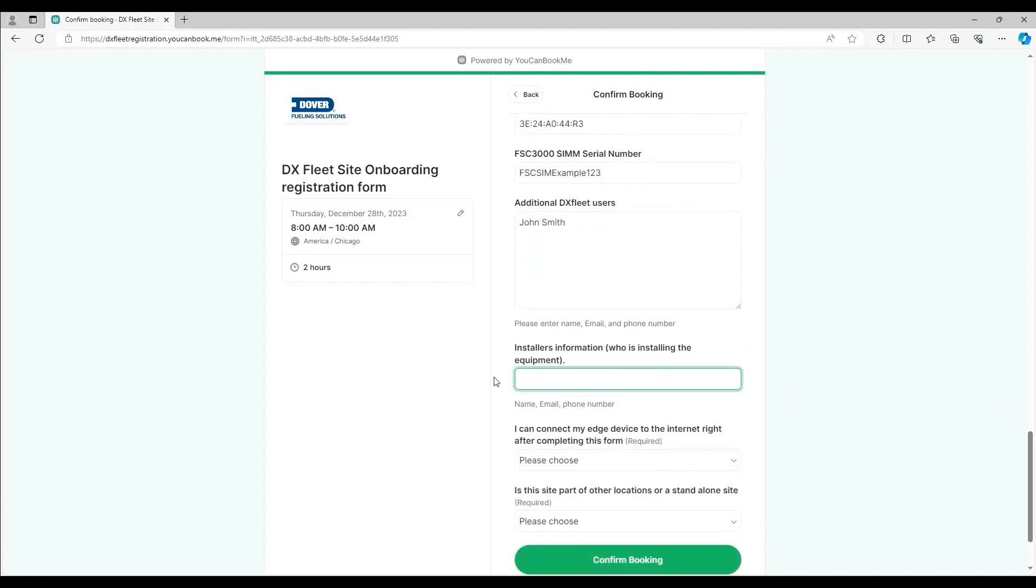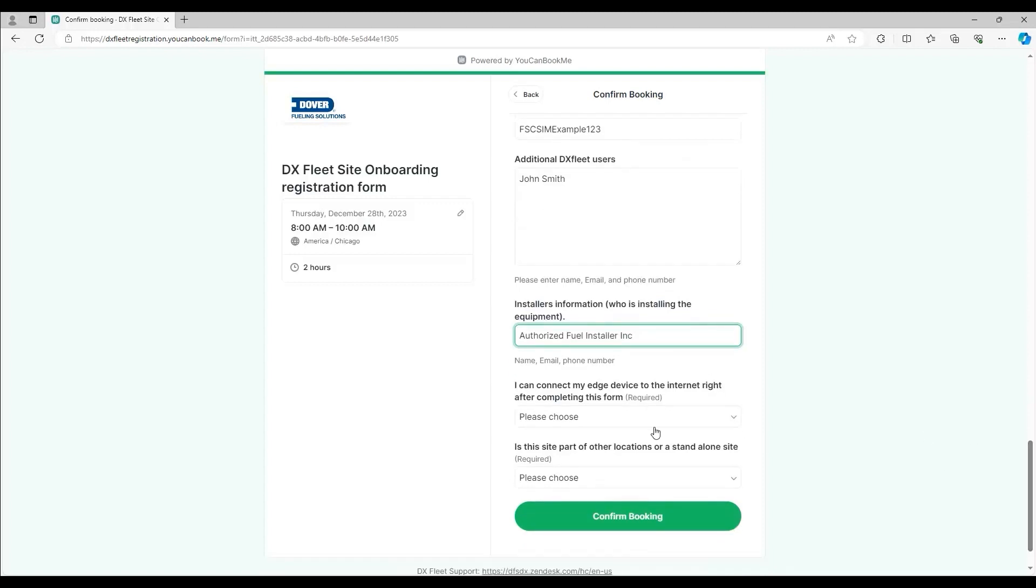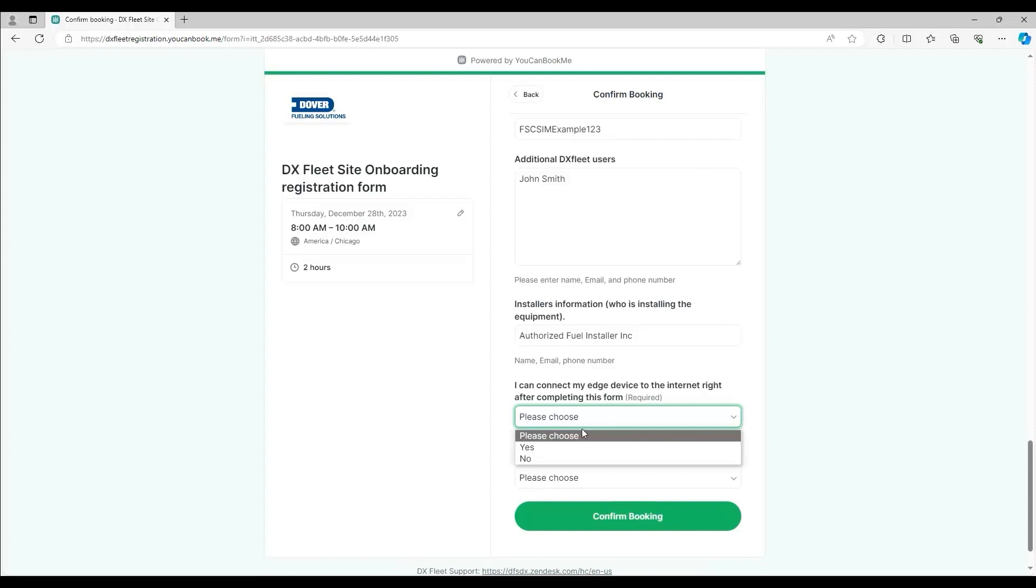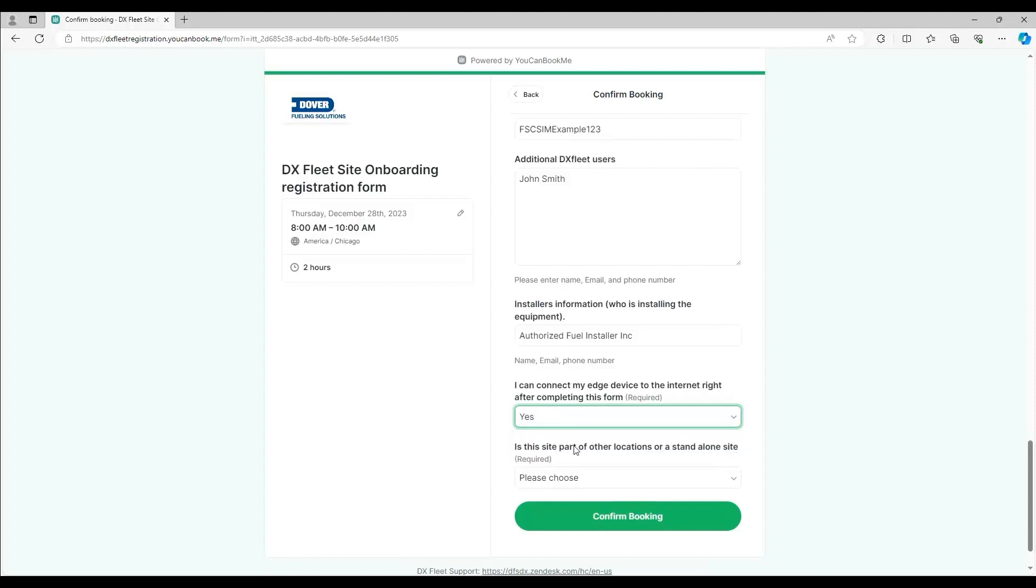Then enter the installer's information. You need to make sure the edge is up and running and connected to the internet for onboarding. Select yes here if the edge is online.